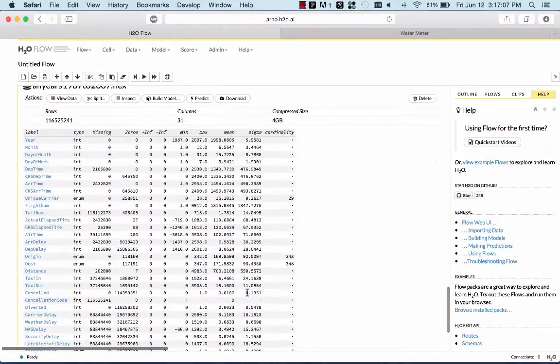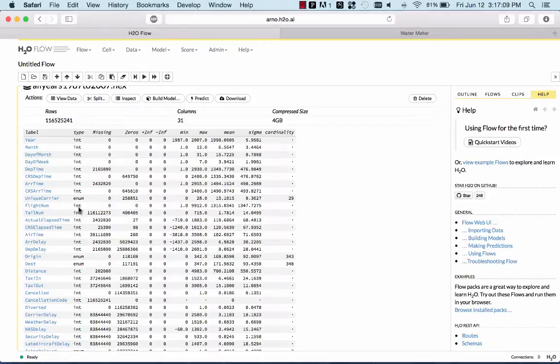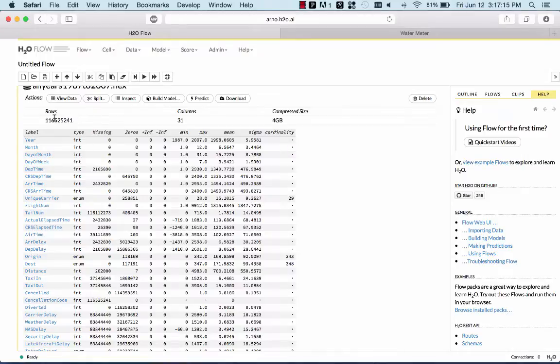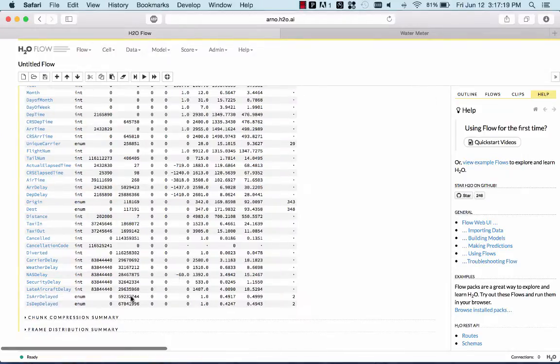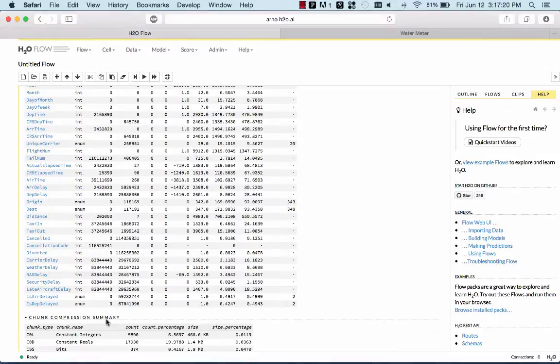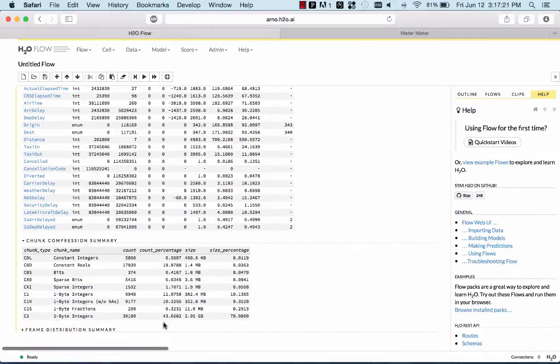You see here, all the columns have their types, their min-max values, their cardinality for categoricals, and so on. And you can see that it's 116 million rows, and it's compressed to 4 gigabytes. You can see the compression summary here.